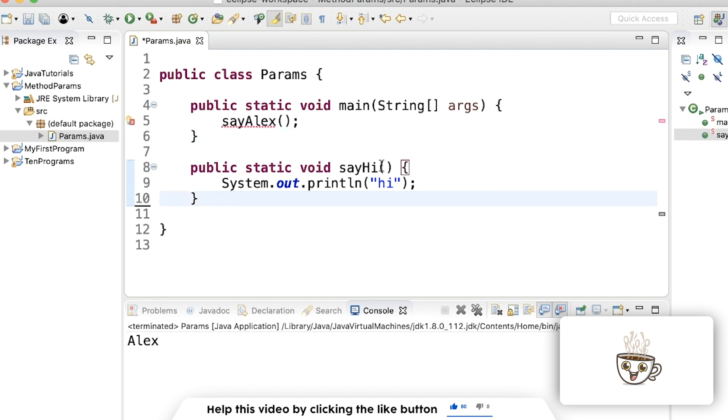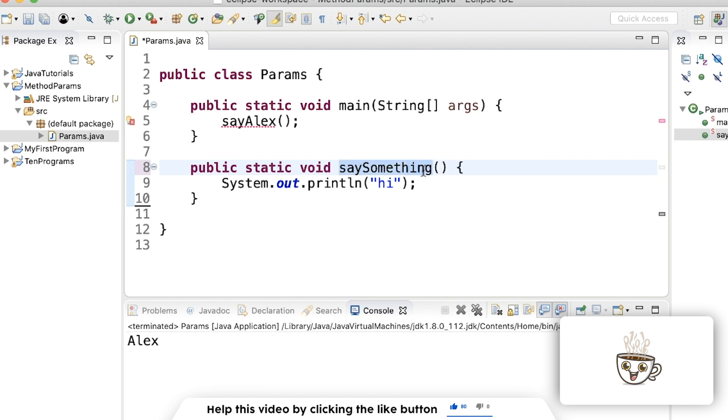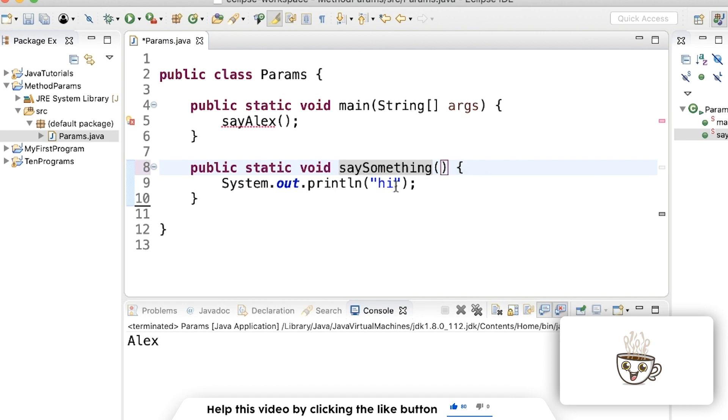So instead of this say hi, we can call it say something. The name doesn't really matter here, but it helps us understand what the method does. So now instead of passing nothing and assuming we're always going to pass hi, what we can do is write the type of variable we want to pass into our method.